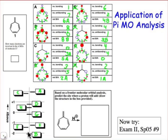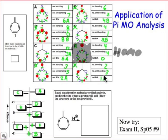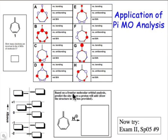With 8 electrons filling from the bottom — 2, 4, 6, 8 — that brings us up to orbital G. The important conclusion is that π molecular orbital G represents the highest occupied molecular orbital, the HOMO. Looking at orbital G, that atom has the highest contribution to that π molecular orbital.